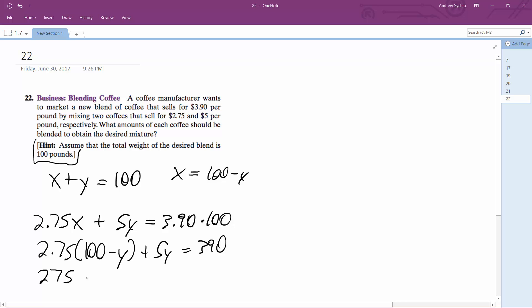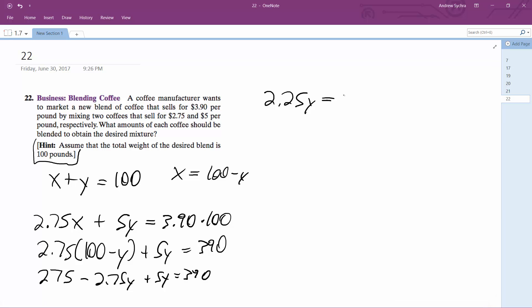So 275 minus 2.75Y plus 5Y equals 390. All right, move this up here. We get 2.25Y, and then subtract 275 from the other side, so we get 390 minus 275, which is going to be equal to 115.